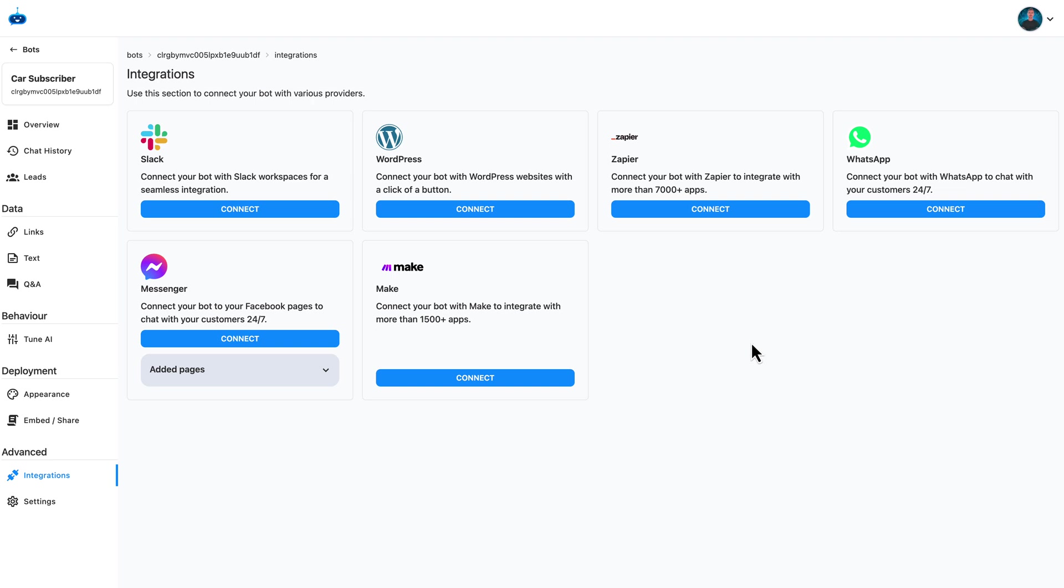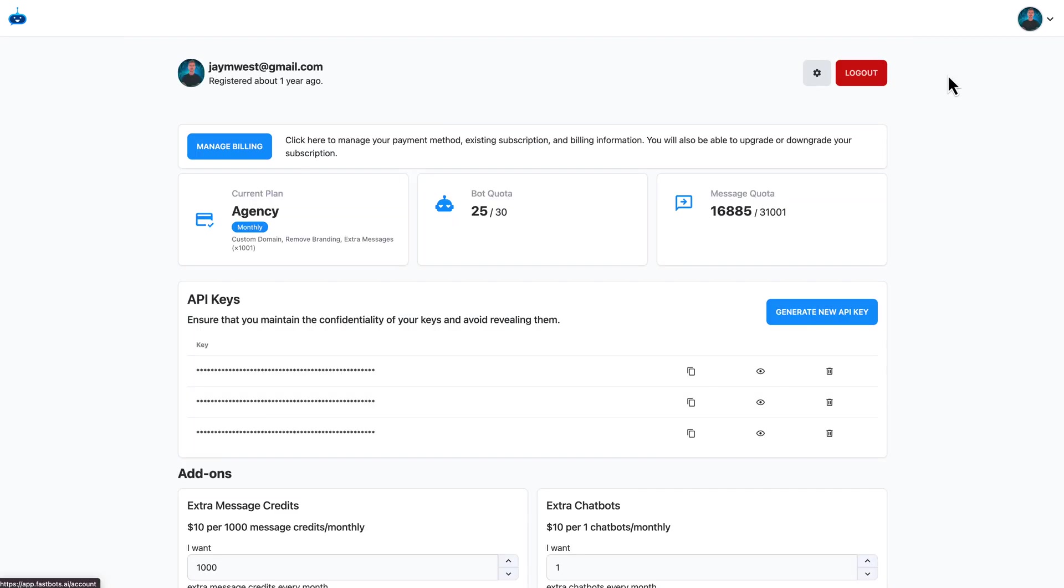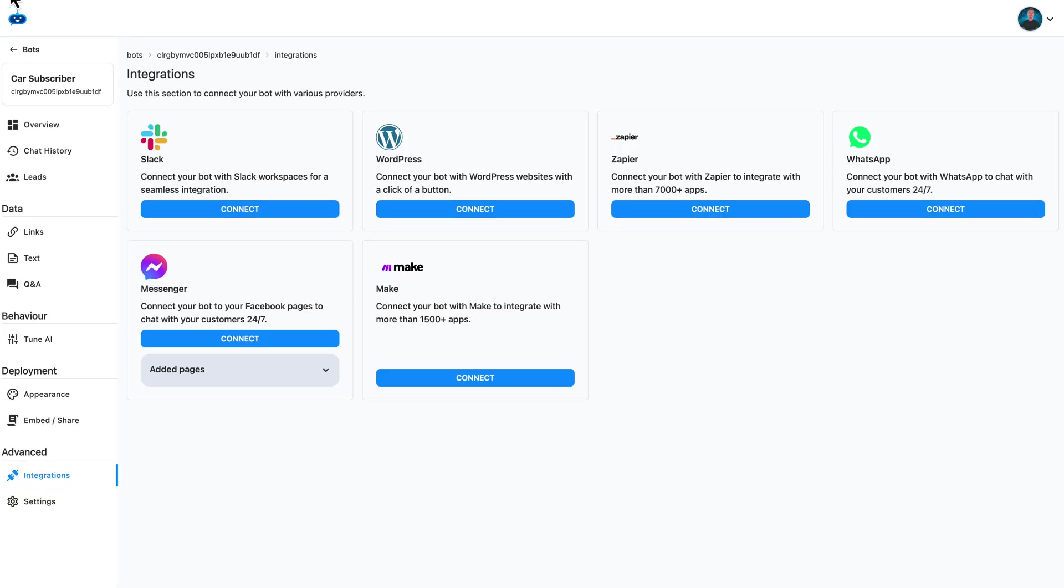So the first thing you'll need to do is go and get yourself an API key, which you can find by going up to the top right, click account, and then click generate new key. Then you can copy that key, and that's what we're going to use to join Make.com to FastBots.